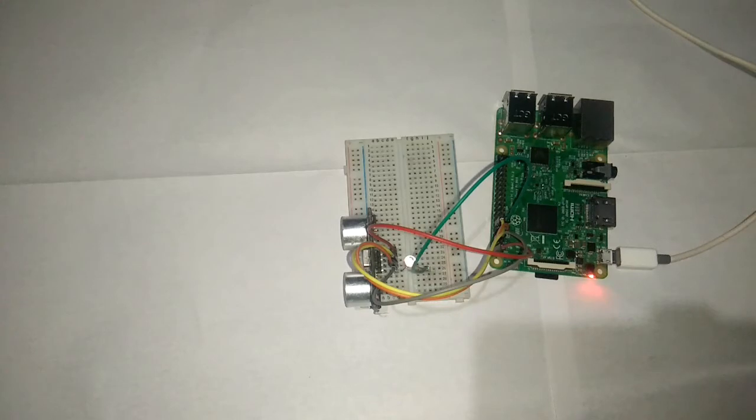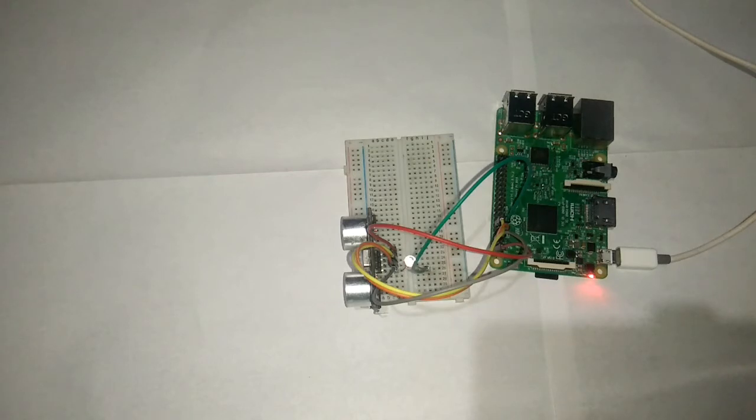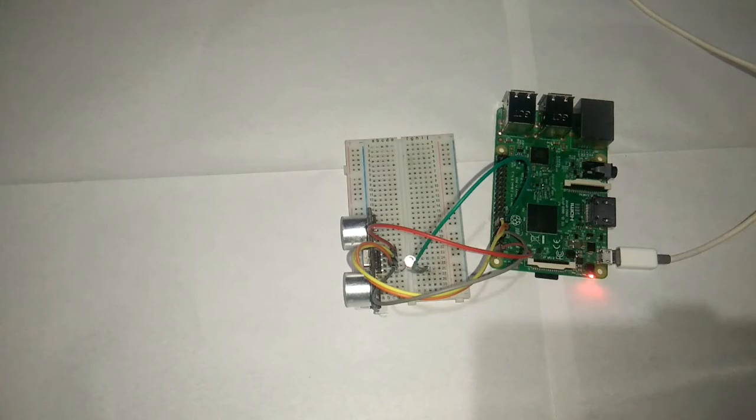This demonstrates the ultrasonic sensor with RGB LED. We can plan the range thresholds and the color responses based on distance. Thank you for watching.